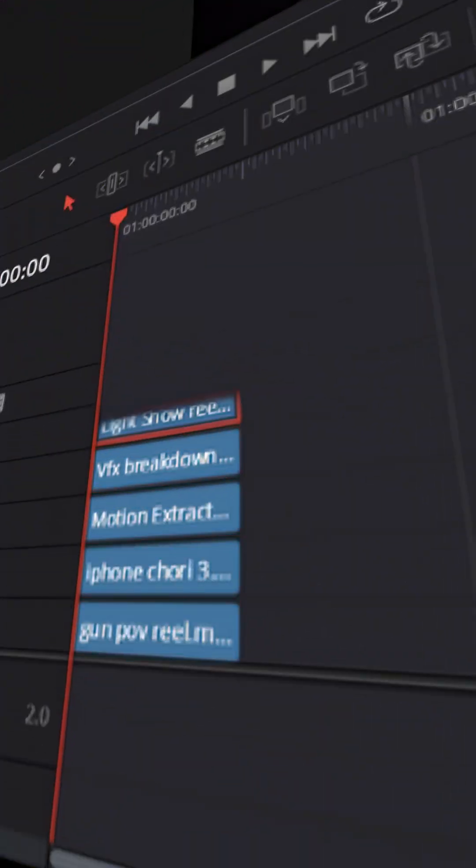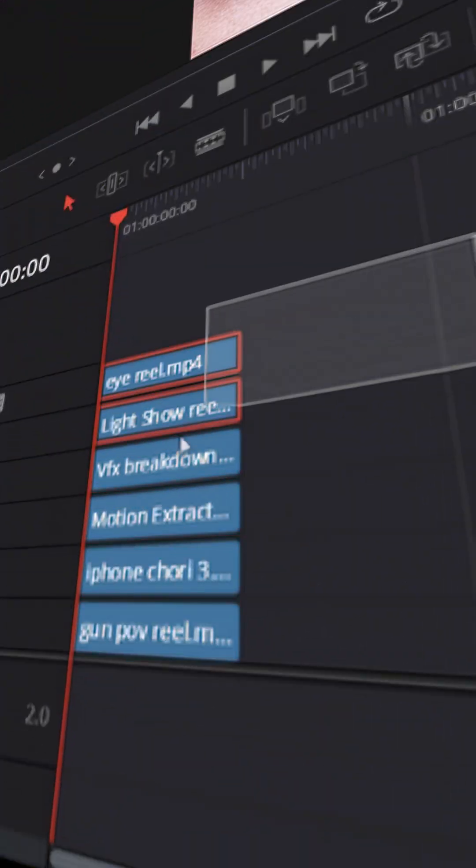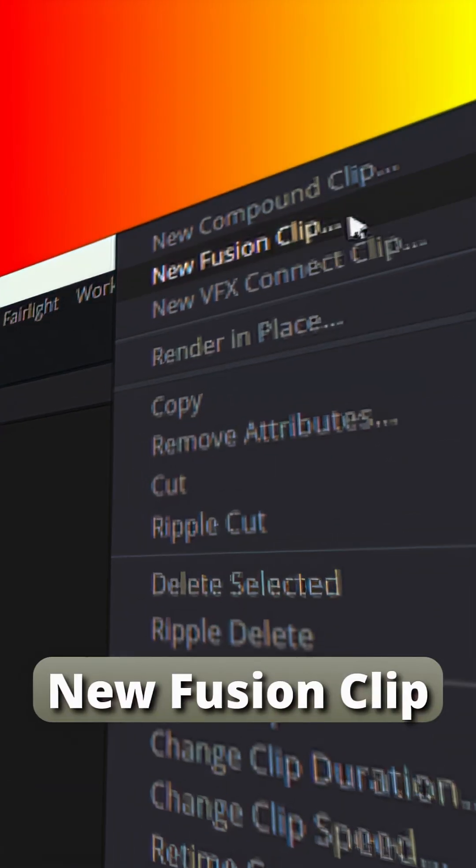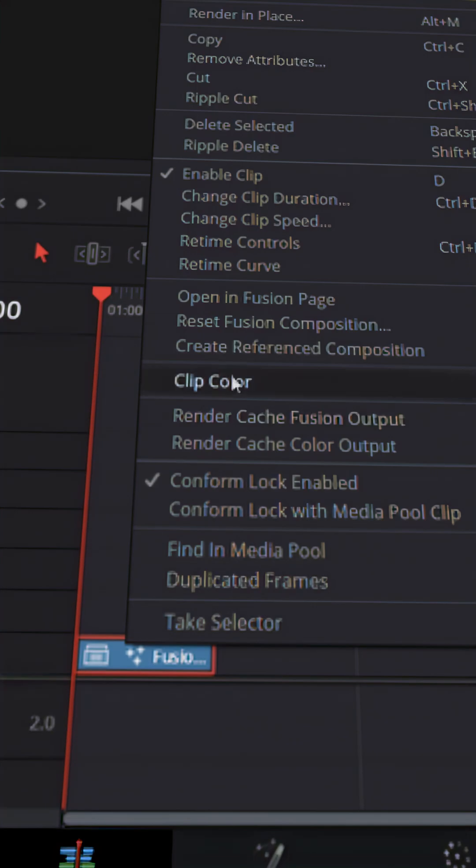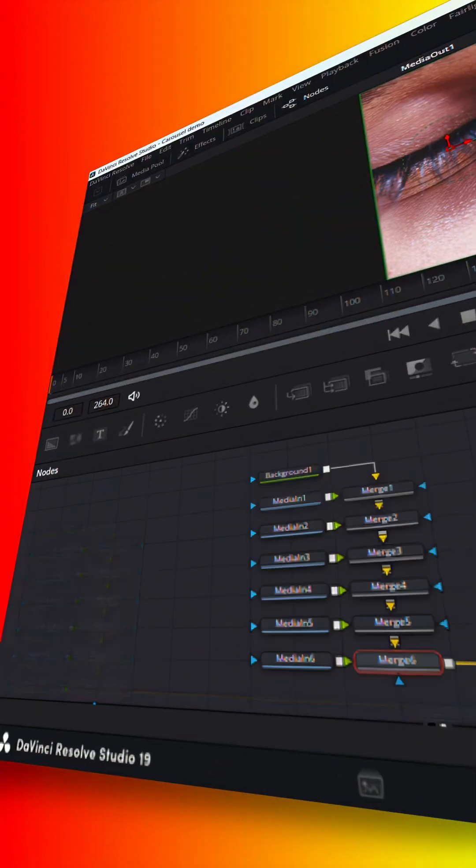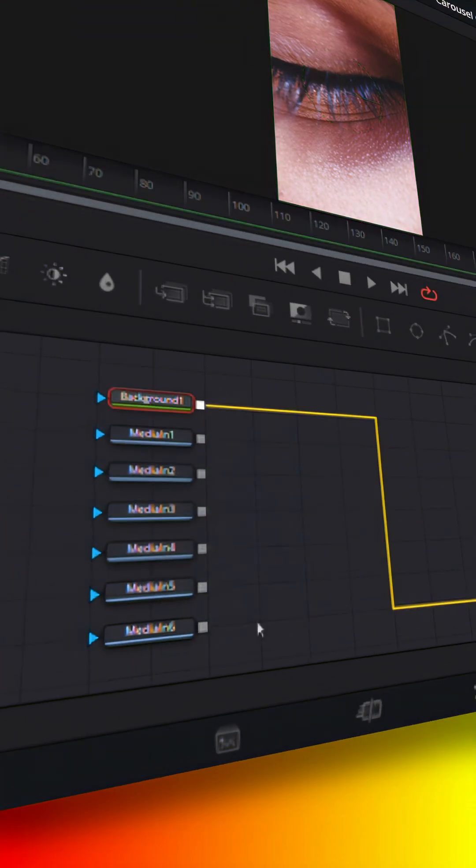Stack all the clips in layers. Now select and make a new fusion clip. Now move to the fusion page. Here delete all the merge nodes.